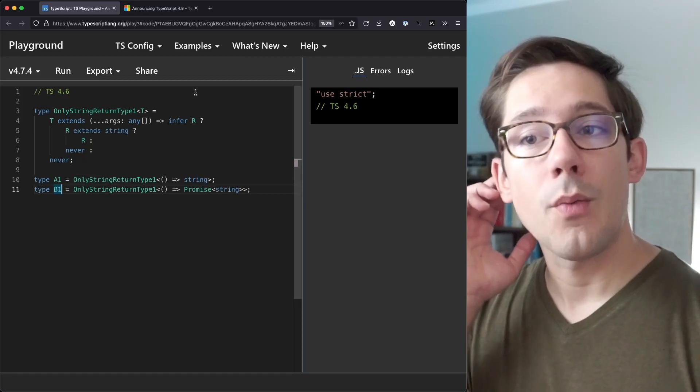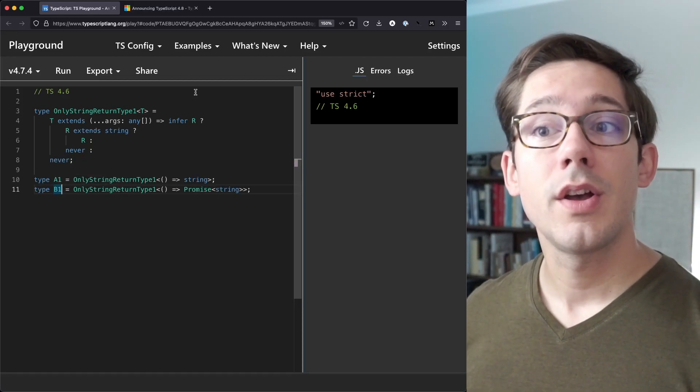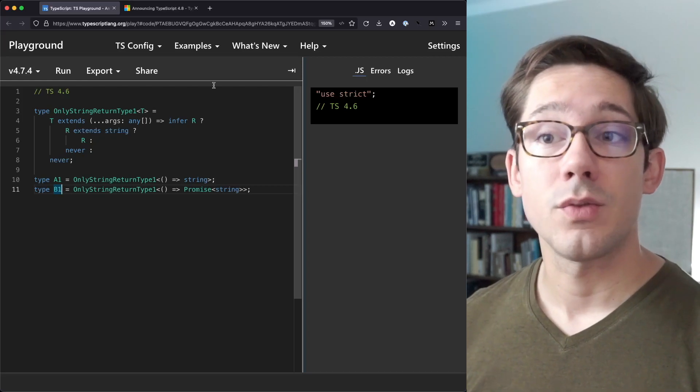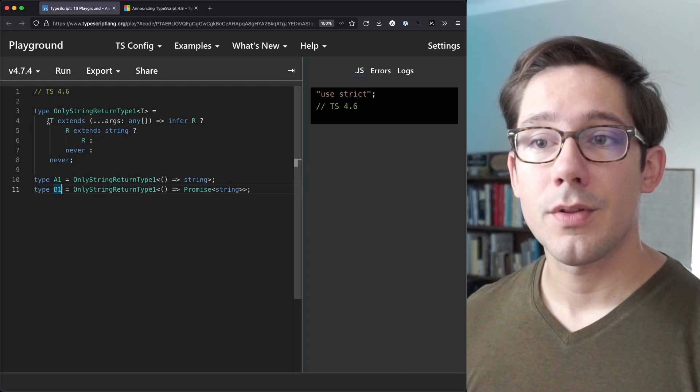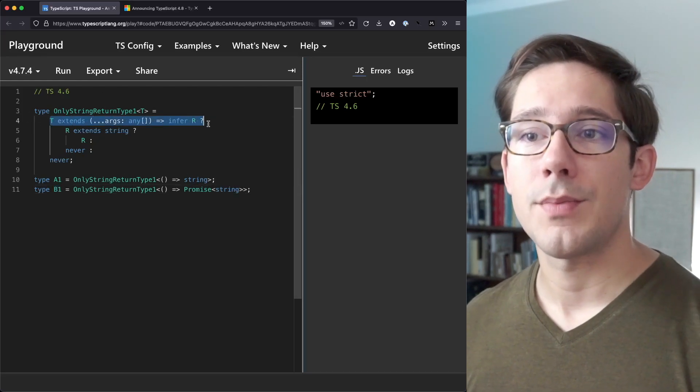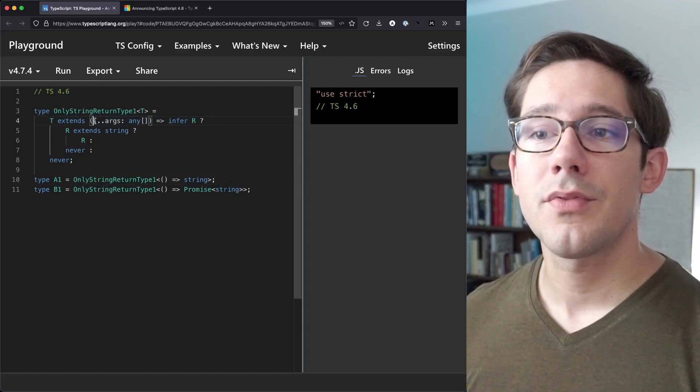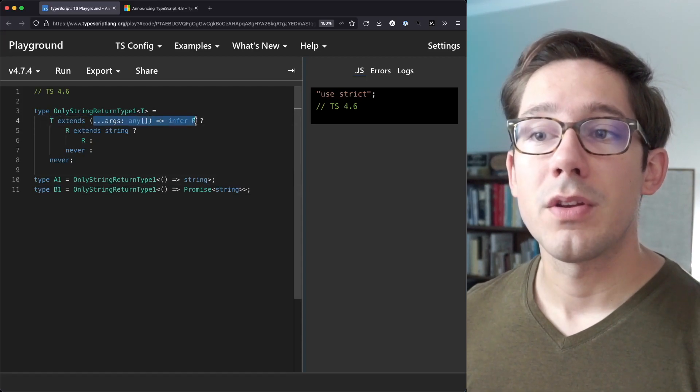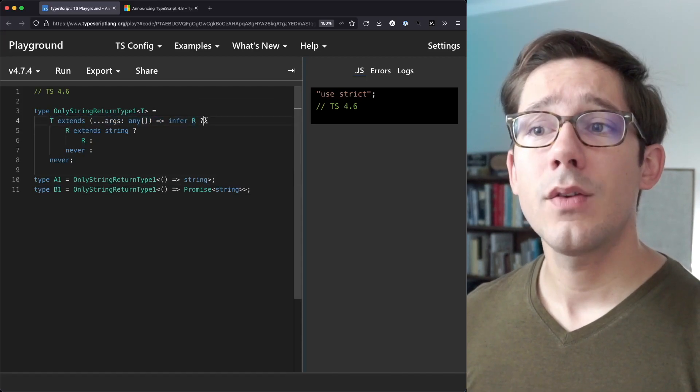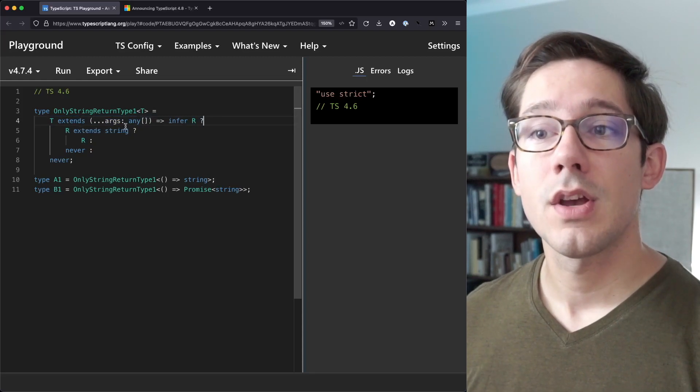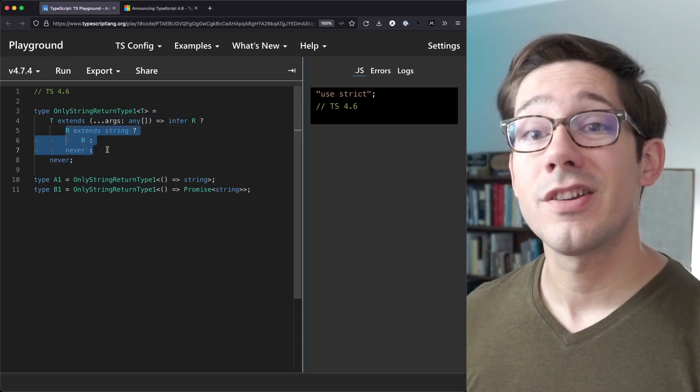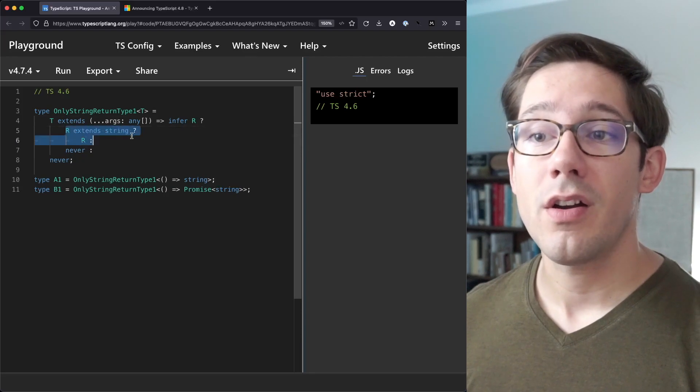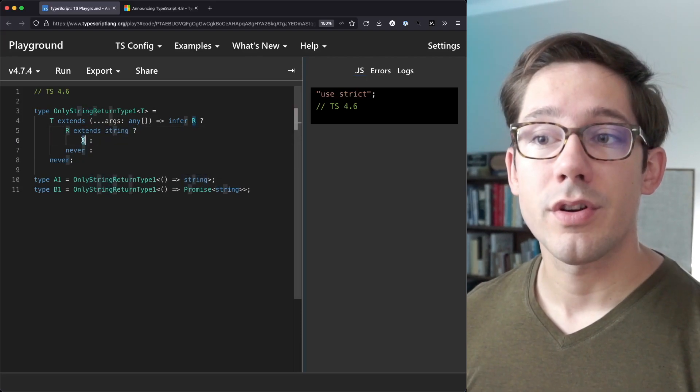And how do we determine this? Well, we can use infer for this. And as you know, infer is always used in combination with an extends keyword. So for example, on line one of our type here, we can see that T extends some function and then we infer R as the return value. And then we have our condition here. So if that is the case, we actually nest another conditional here. And in this one, we say does R, the return value, extend string.